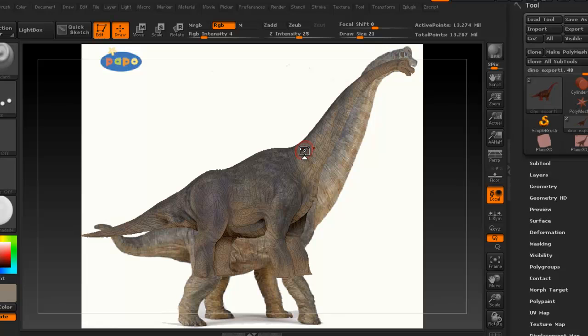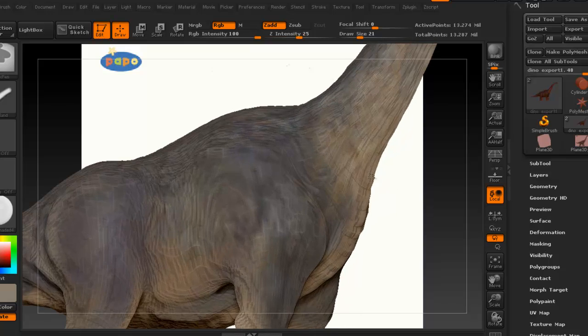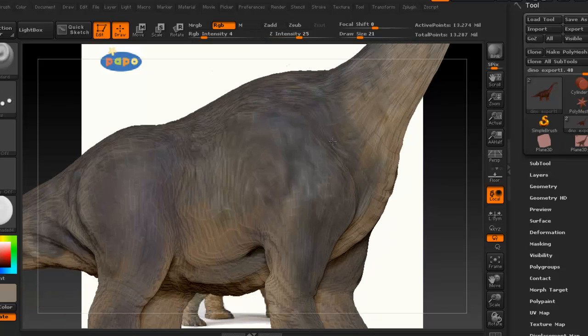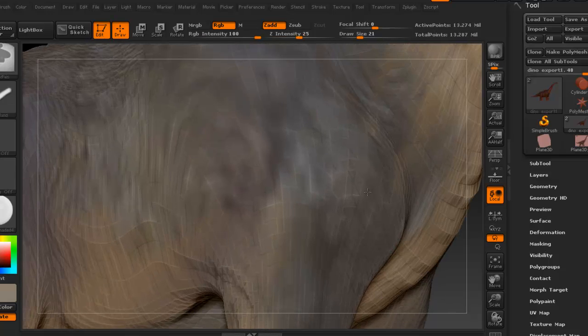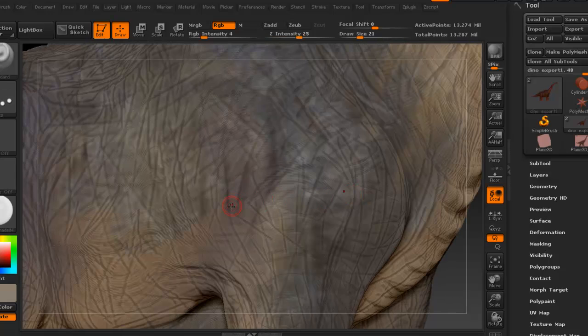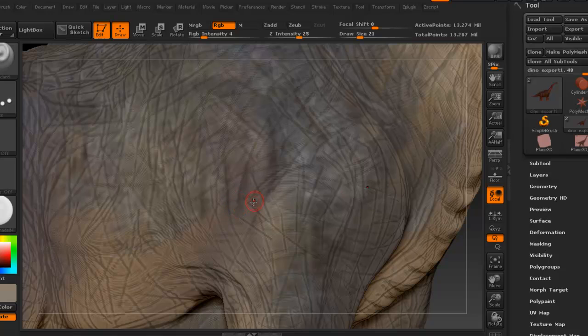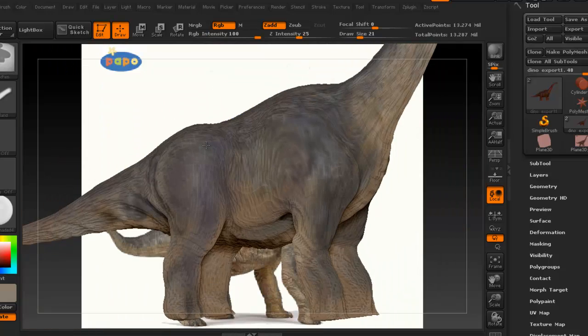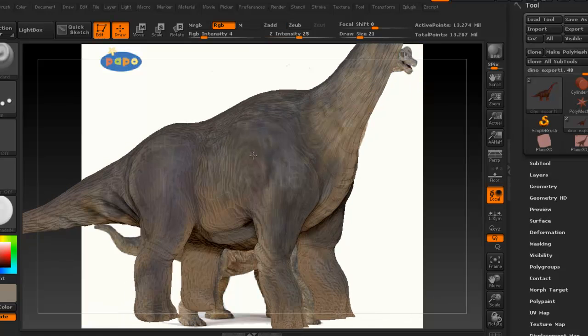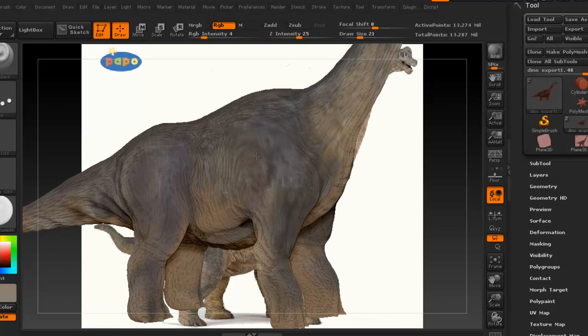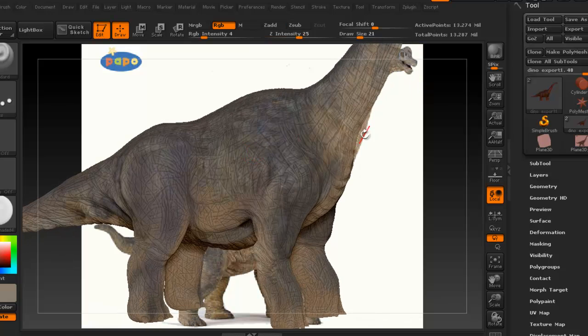Now another thing that's really important that I want to show you is, so for the coloring process, this is pretty much all I'm going to do, just continue to layer some colors. And again, you can even use the layers in ZBrush and adjust the intensities of those later.